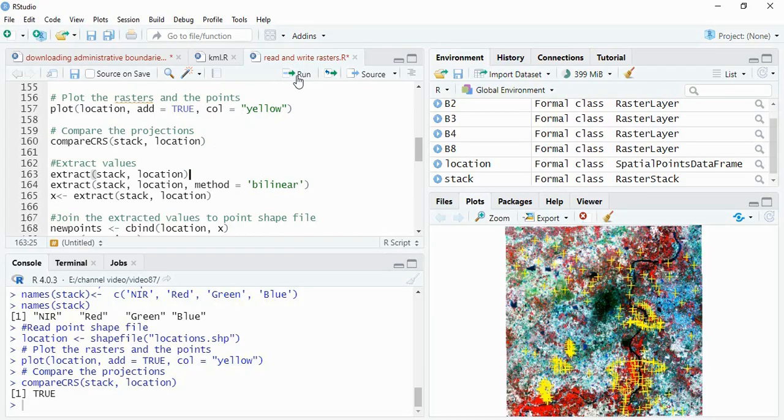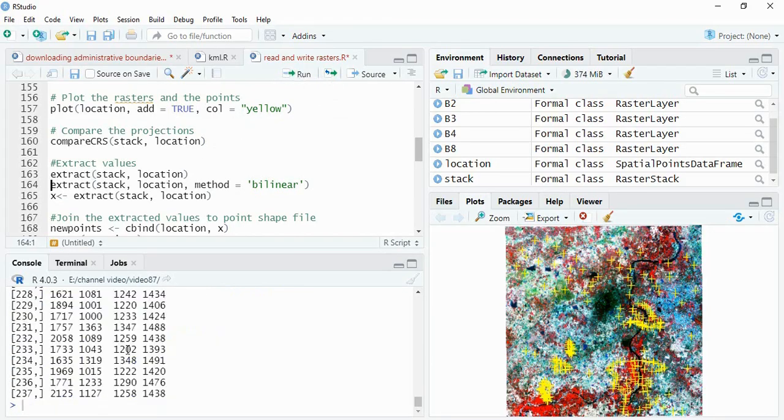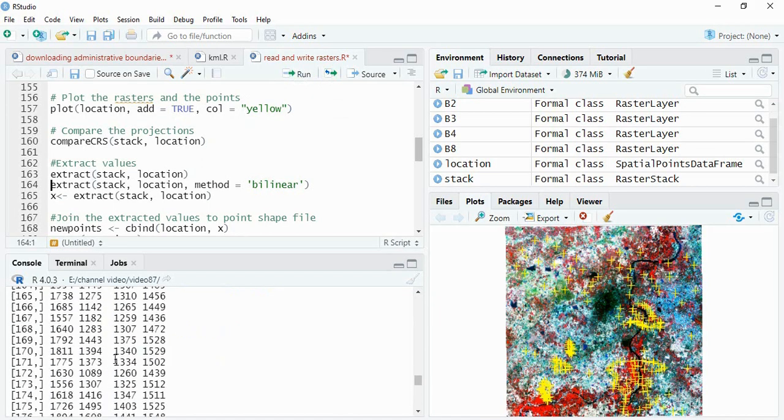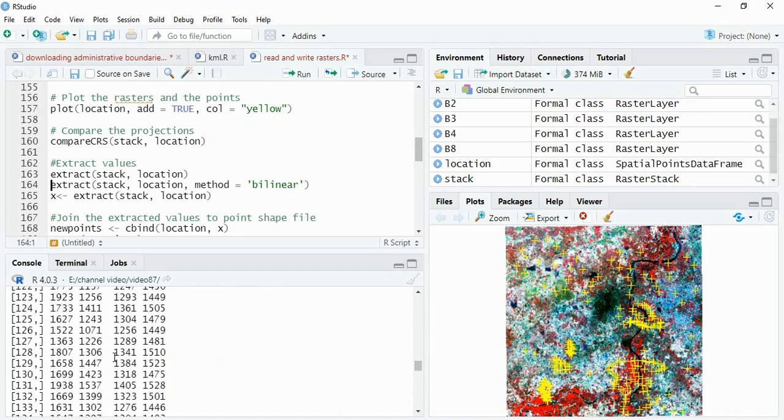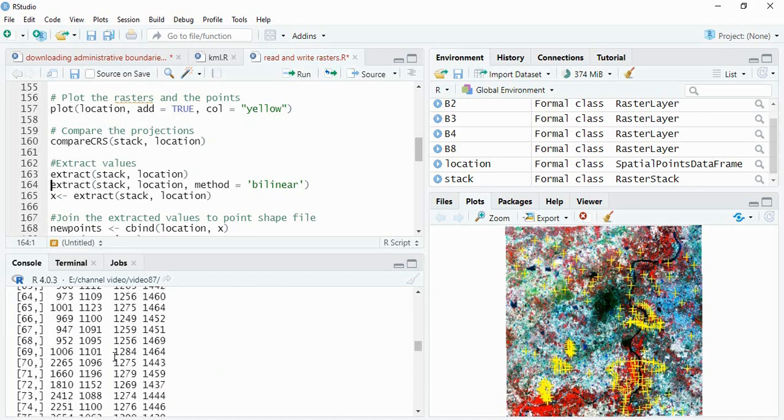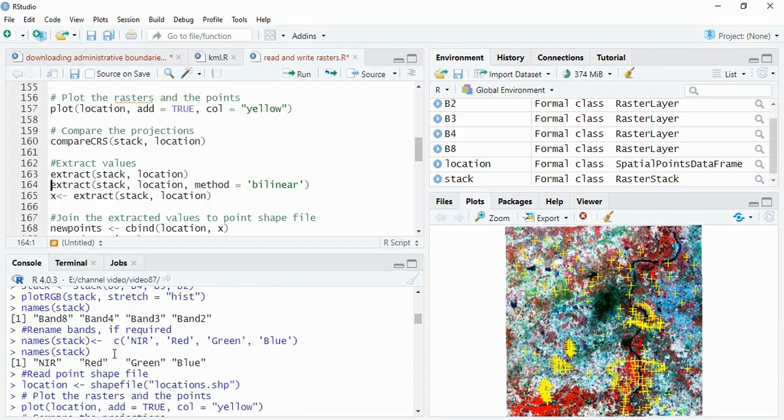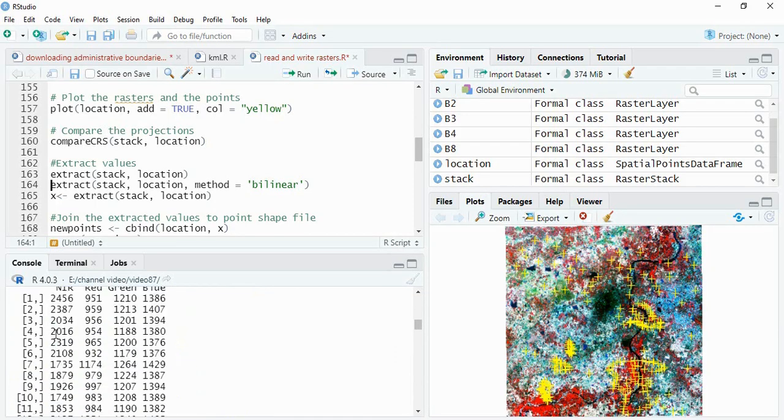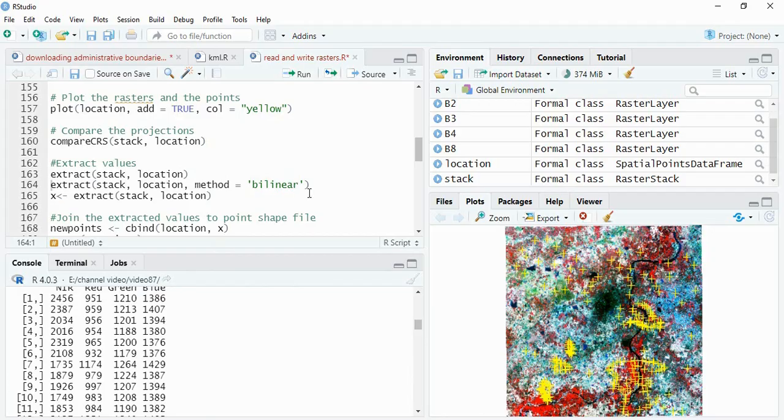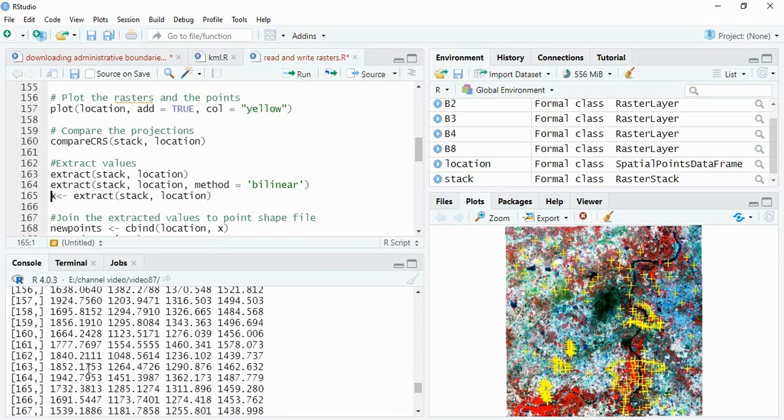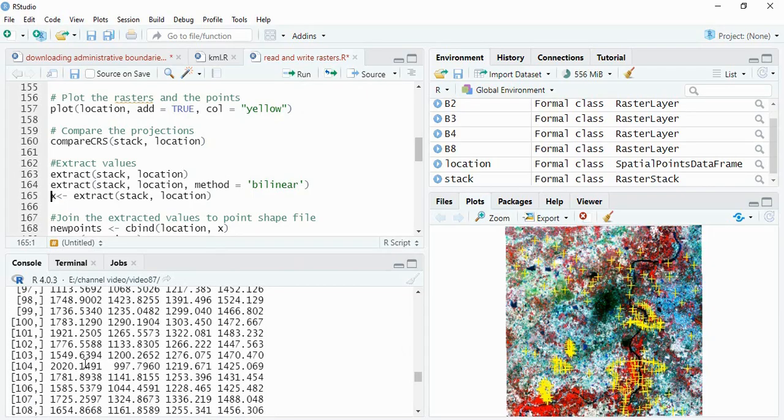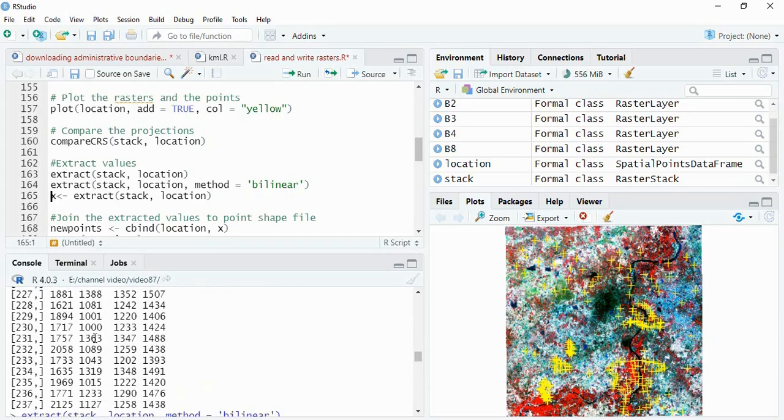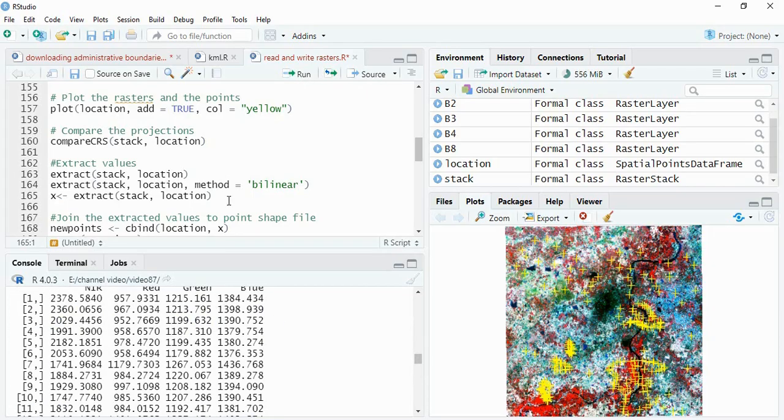If you are running the extract function, you see the values are in integer because all the data are in integer and it is using the nearest neighbor by default, so it will be integer values. Suppose we are going for bilinear - see, now it is not an integer because it is taking the mean of neighboring pixels also.